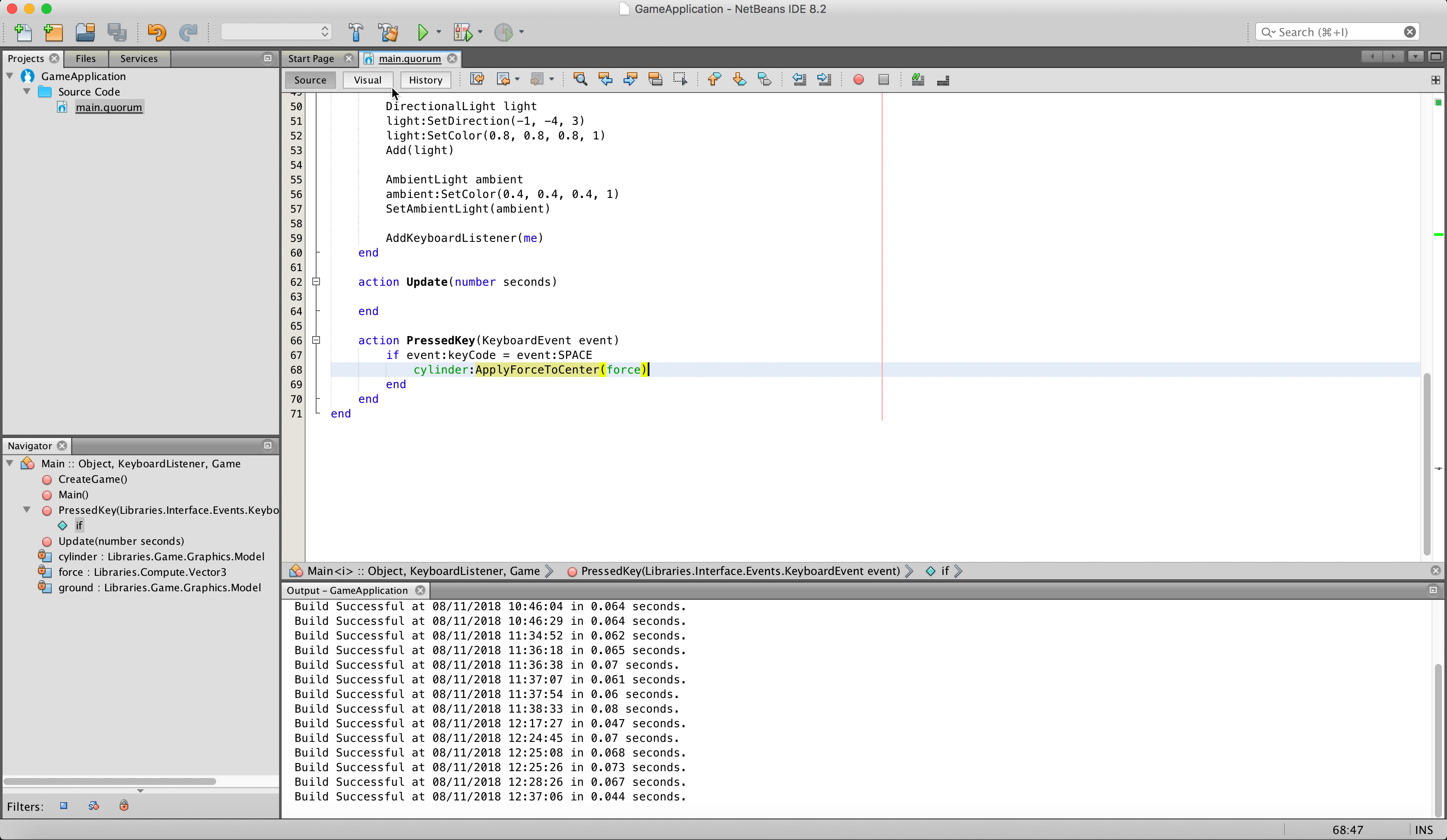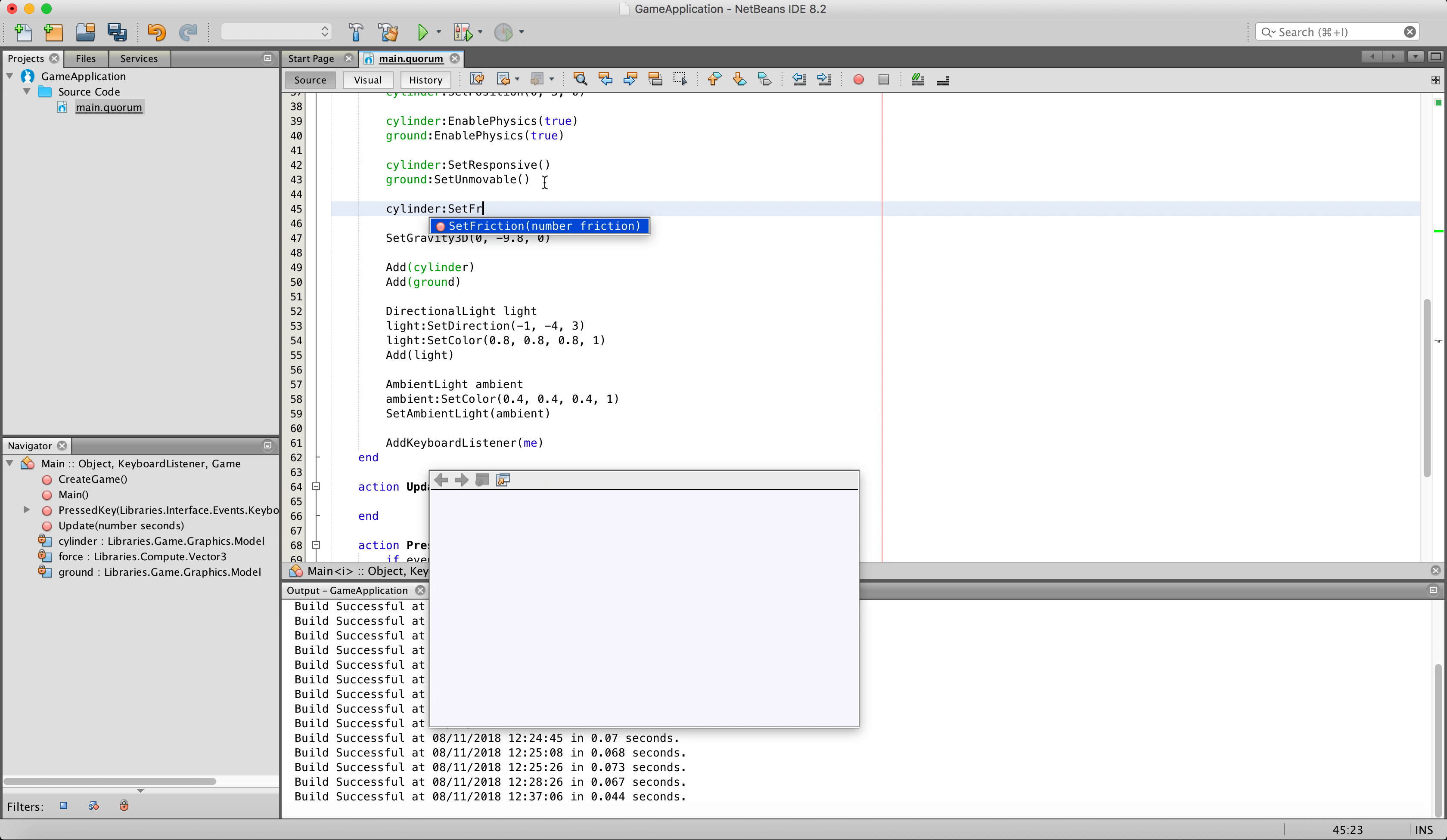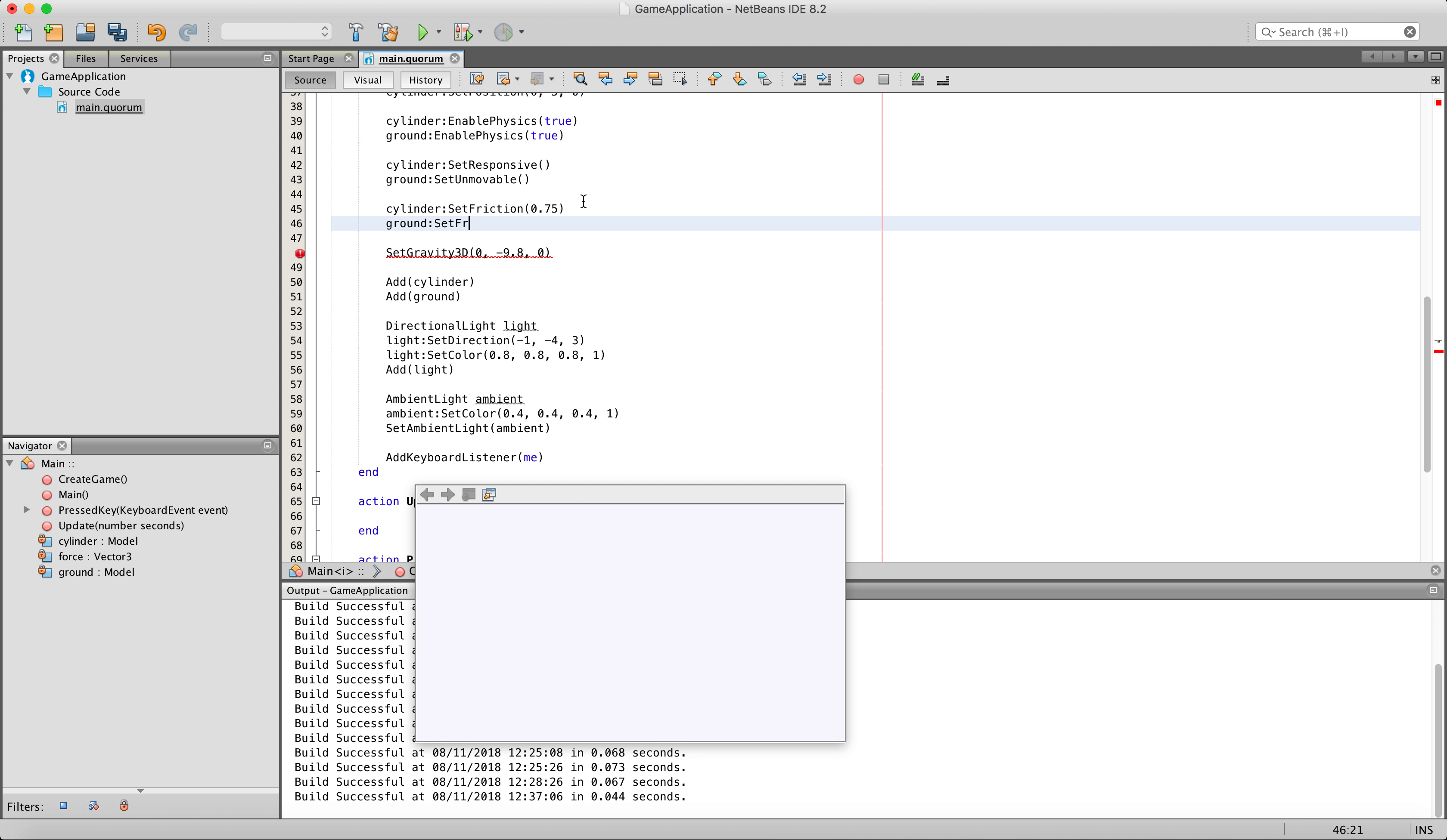Let's go ahead and see how we do that. Let's go inside of our create game action, and underneath our responsive states, we are going to say cylinder set friction, and it takes in a number, so let's go ahead and say 0.75. And we are going to do the same thing for ground, so ground set friction, and we are going to set it to a value of 0.75.